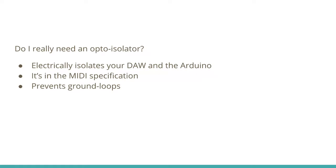Audio devices often form ground loops when the ground potential is at different states. This can often be heard as a buzzing sound and is sometimes very difficult to remedy. Best practice is to try to eliminate ground loops wherever possible. An opto-isolator prevents ground loops from forming between MIDI devices.